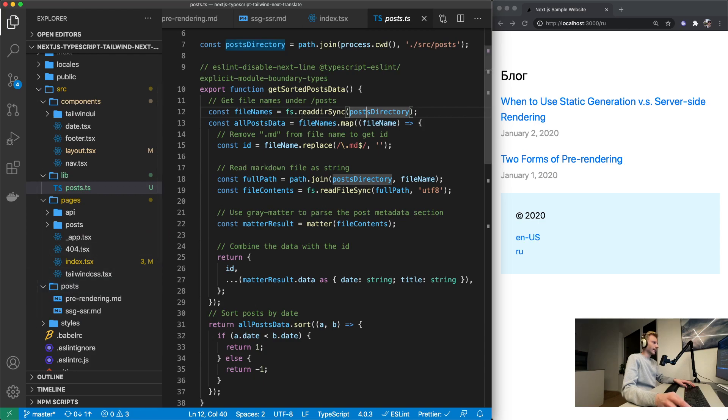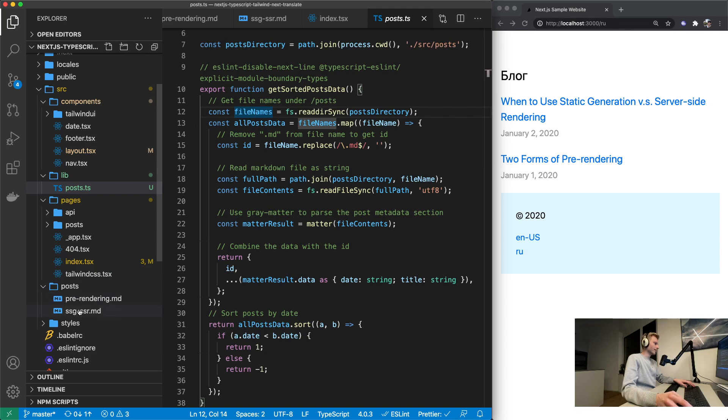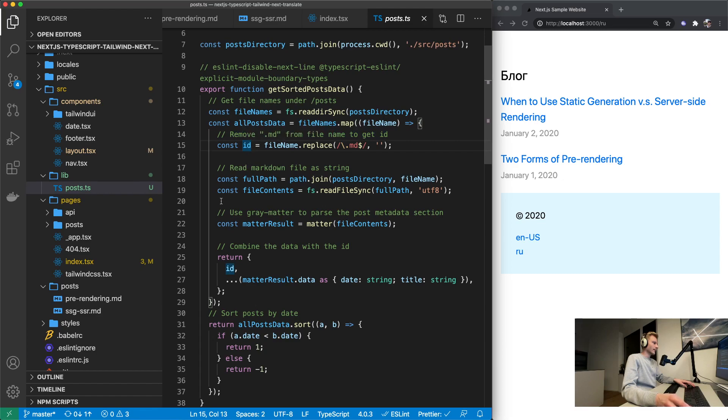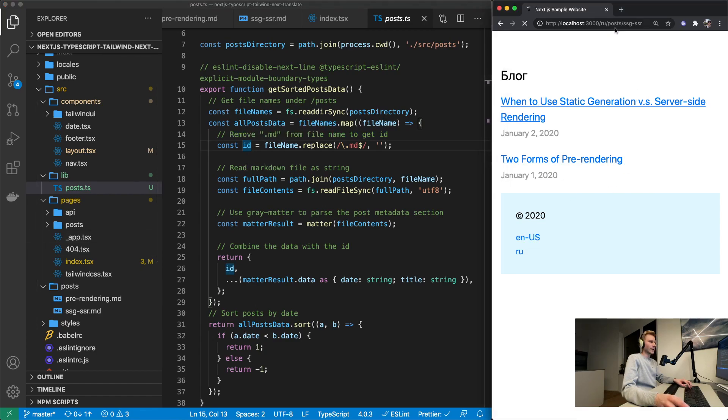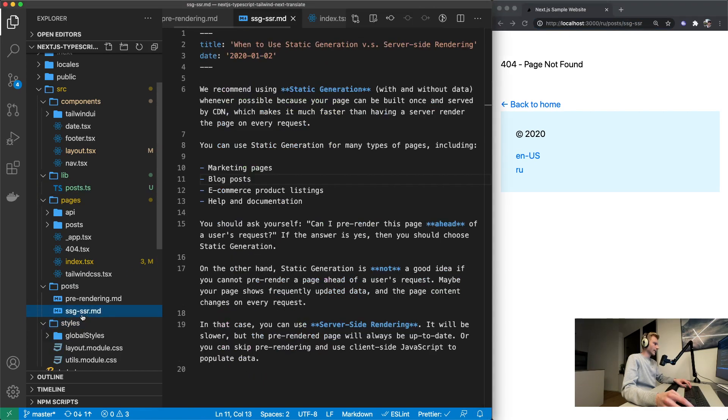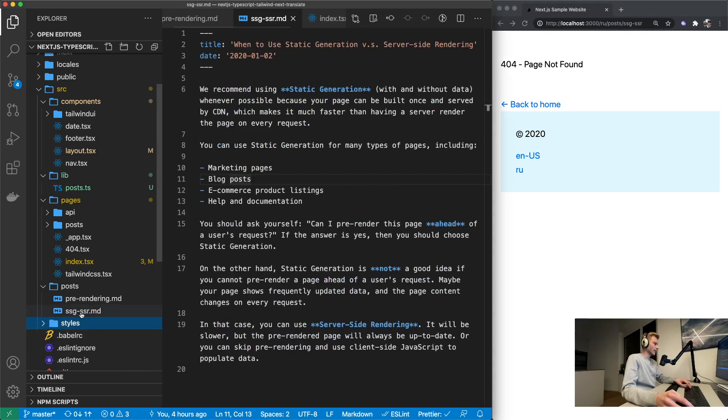This function goes through the post directory. So that's this one right here. And it lists all of the file names. So here we just got two. And then for each one it replaces .md with nothing. It just removes .md from the end of the name. And then you got the post id.